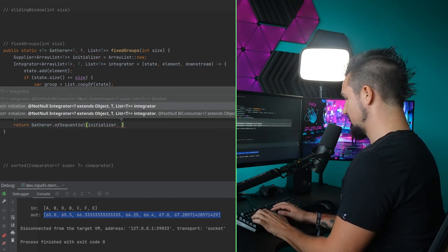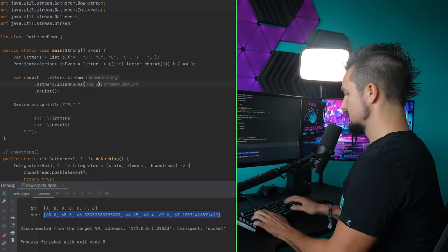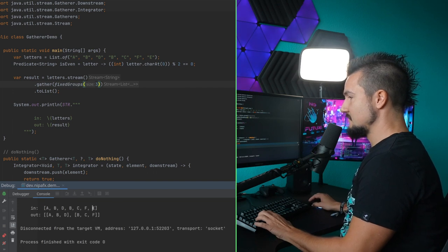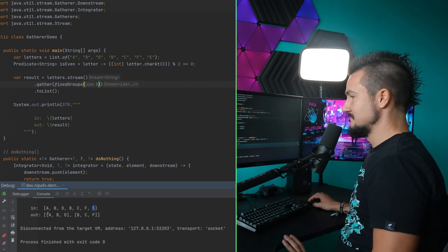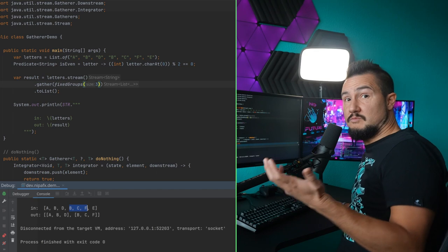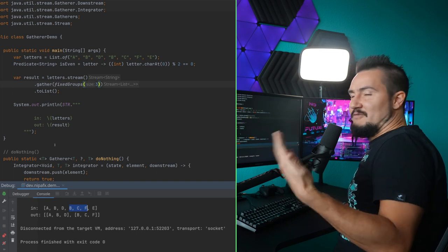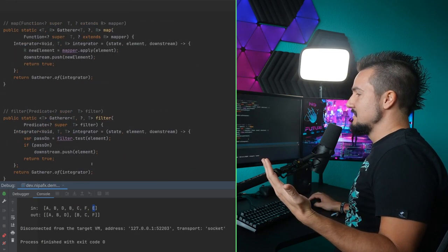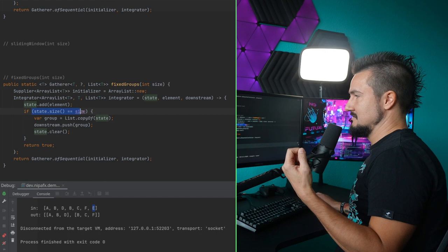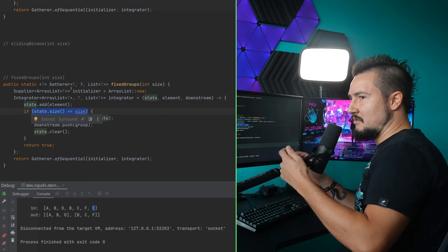We add the element, then check if state size is the intended size. If so, that's our group — we push it downstream, then clear the state. We always want to get more elements. Let's return a gatherer and then we're going to see it fail. Maybe pause the video and think about what could go wrong here — why will this not quite work out? Where did the E go? A, B, D then B, C, F. What's up with the E? We are still filling the last group while processing E — we put it into an empty list, but the size check wasn't true, so we didn't emit the group.